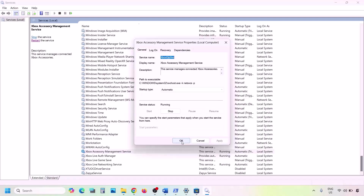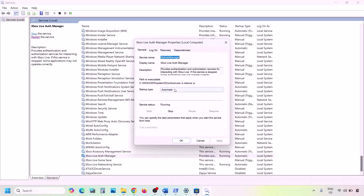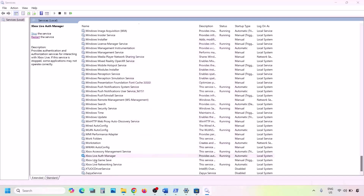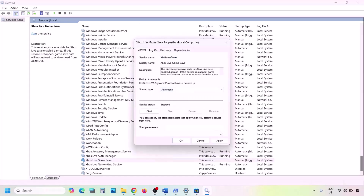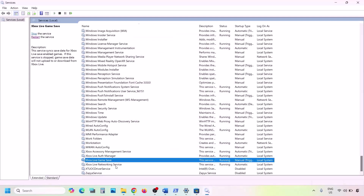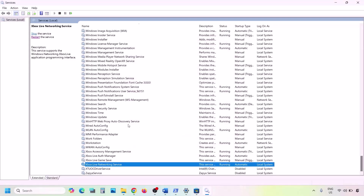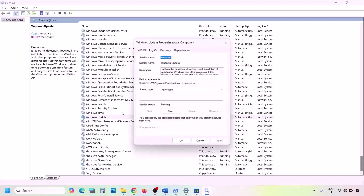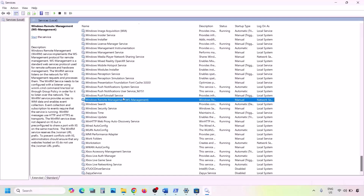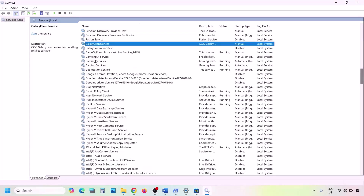For each Xbox service, double-click it, set Startup Type to Automatic, click Apply, click Start if highlighted, then click OK. Do this for all four Xbox services. Also find Windows Update in the list, double-click it, set Startup Type to Automatic, click Apply, click Start if highlighted, and click OK.